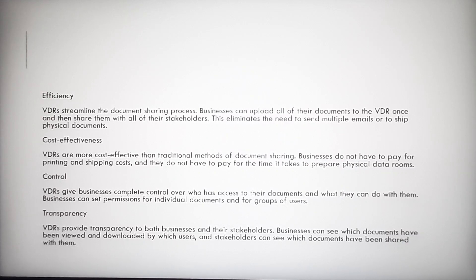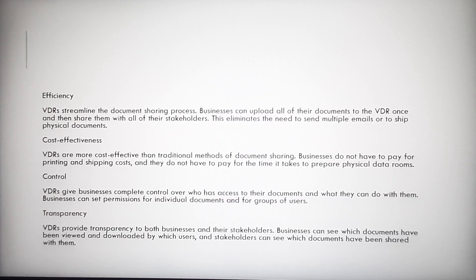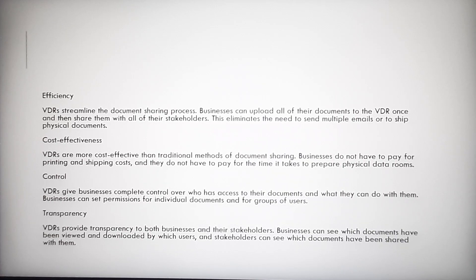what they can do with them. Businesses can set permissions for individual documents or groups of users. Transparency: VDRs provide transparency to both businesses and their stakeholders. Businesses can see which documents have been viewed and downloaded by which users, and